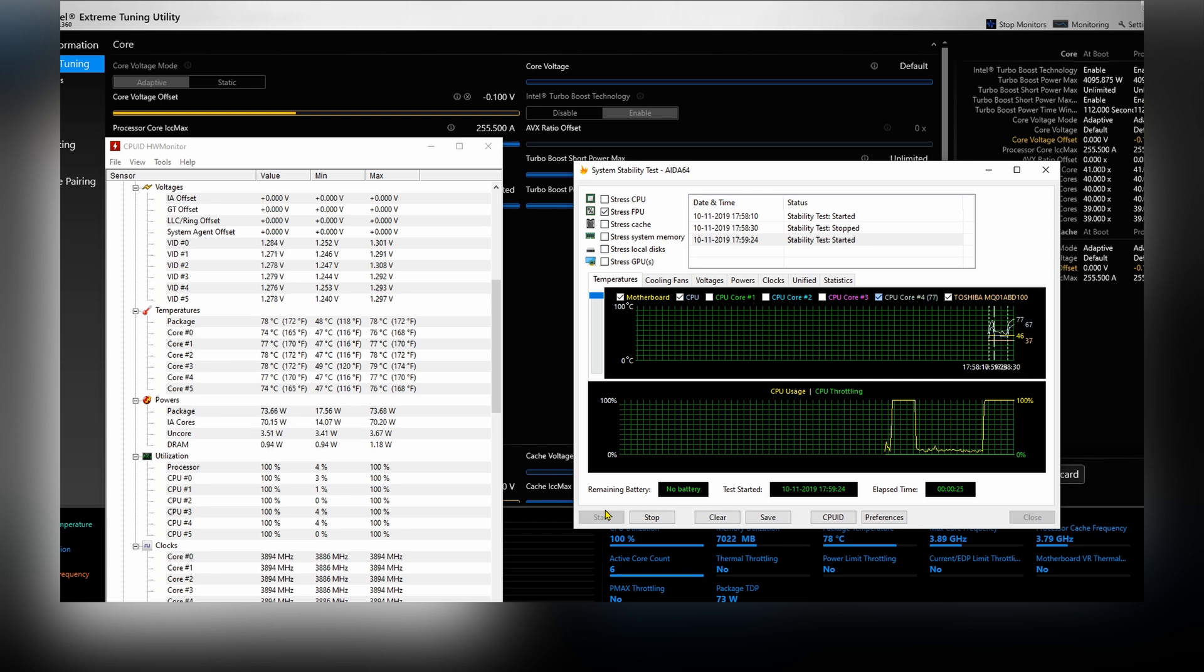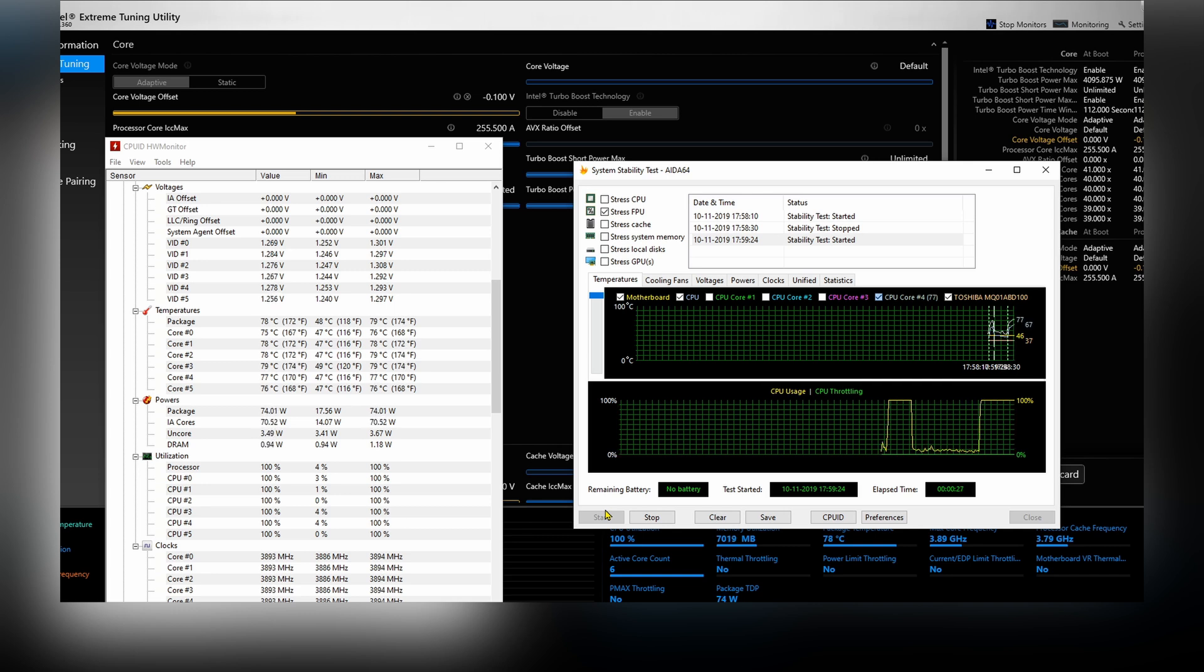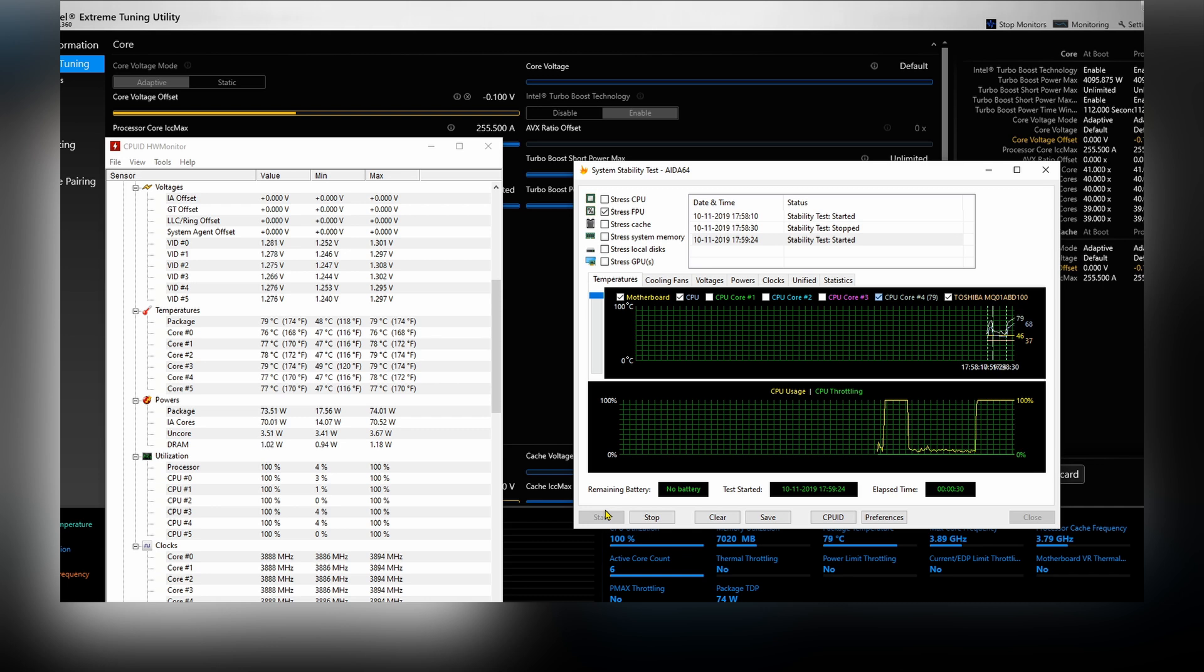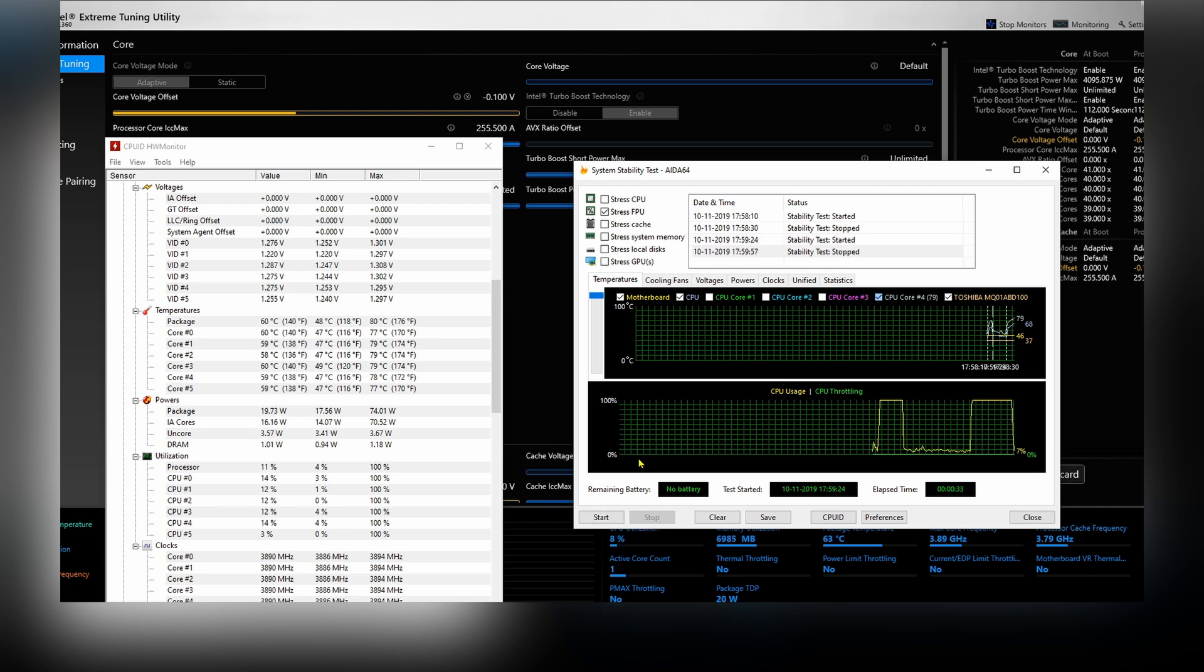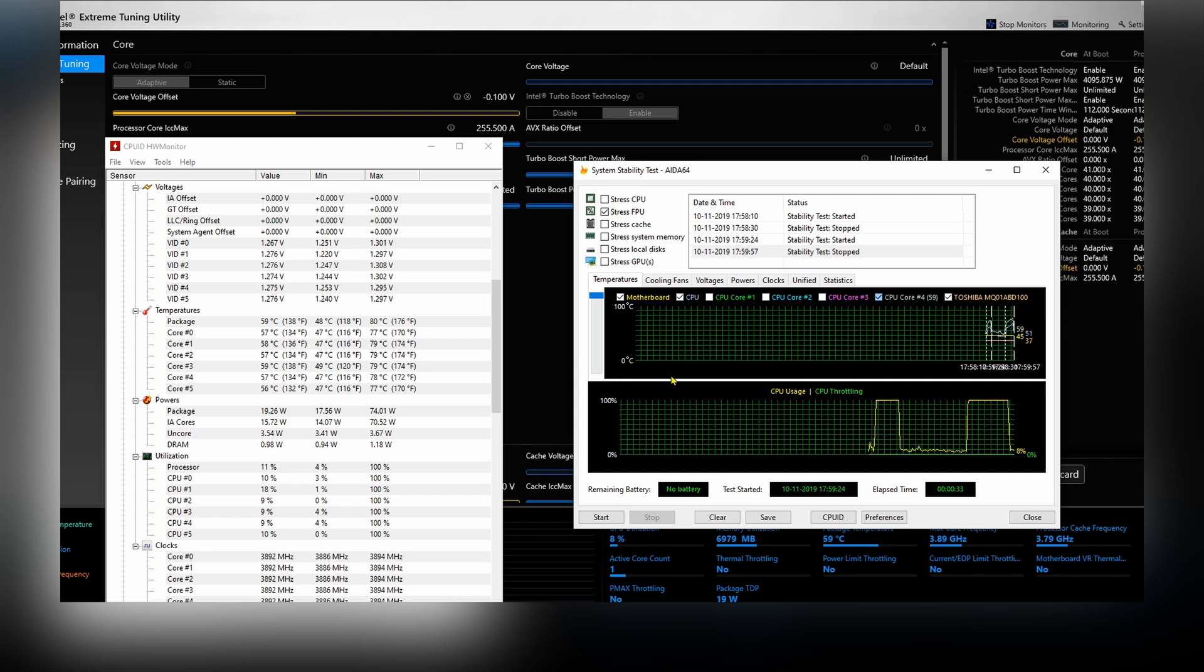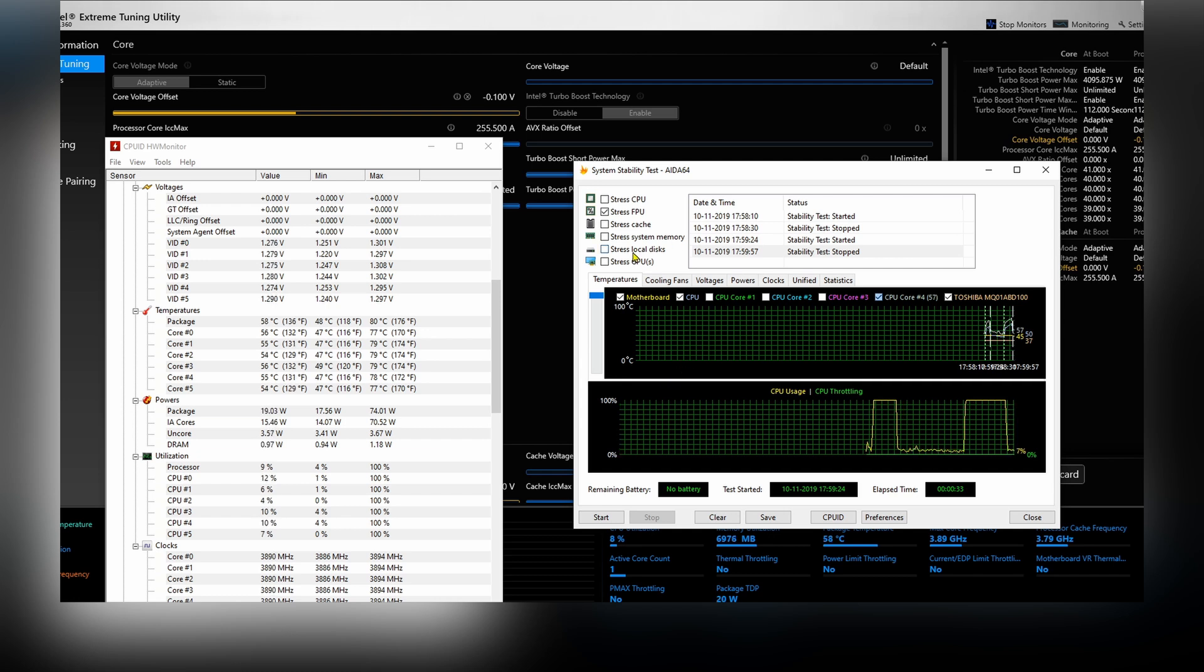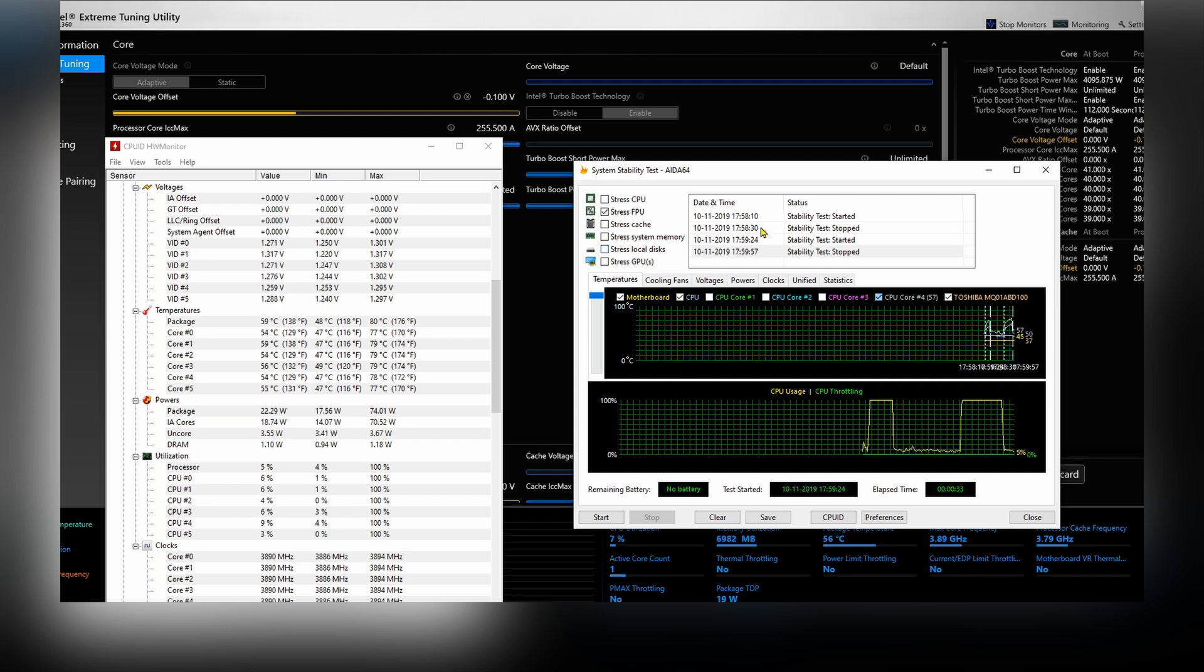And now if you're on desktop, you can just go to your motherboard and change a few settings there to mimic what we've done on Intel XTU so you don't have to have it installed. Why we do this is just to test the stability of the undervolt.